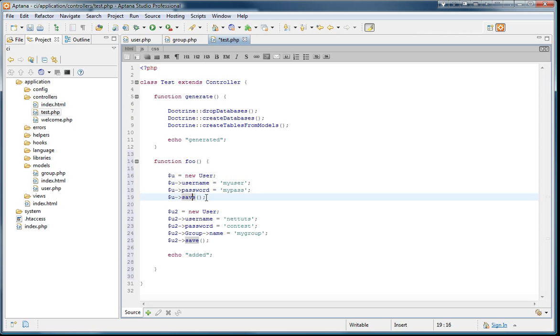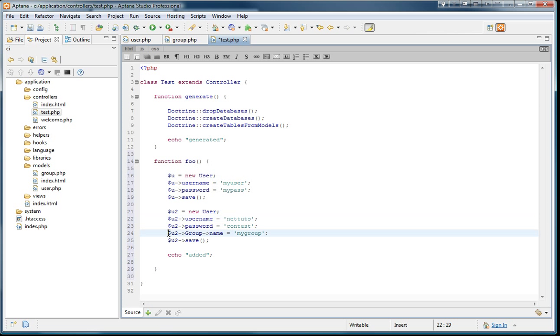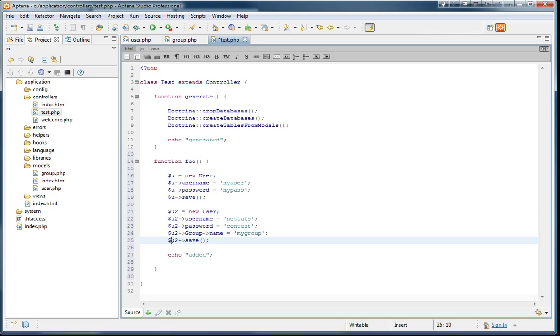This save function comes from Doctrine. So it's going to save our data into the database. So let's create another user. This user is called u2. And we're going to put data into the fields again. But this time we're going to add a group into this. Notice I didn't even create a group object. I'm just saying u2 group name and giving it a name. And I just say save.